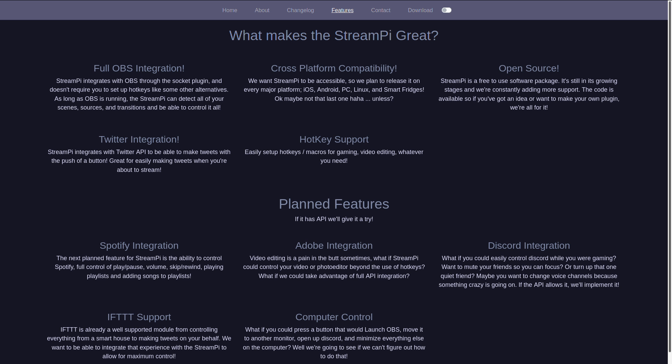So, let's look at the current feature set. You get full OBS integration using WebSockets, so all your scenes, sources, and transitions are detected and are controllable. You get Twitter integration to send tweets at the touch of a button. You get hotkey support, so macros for OBS, video editing.